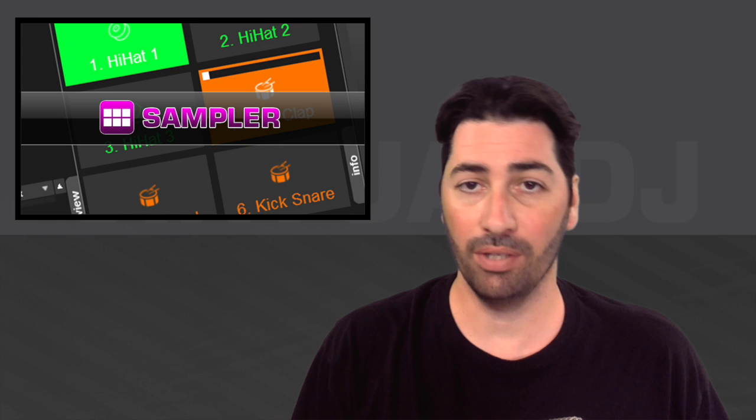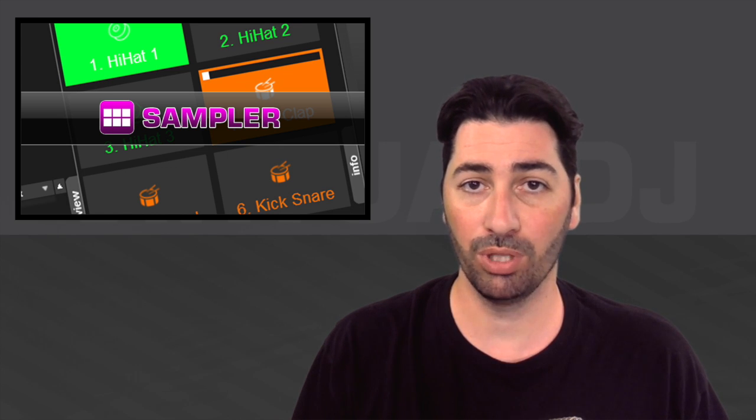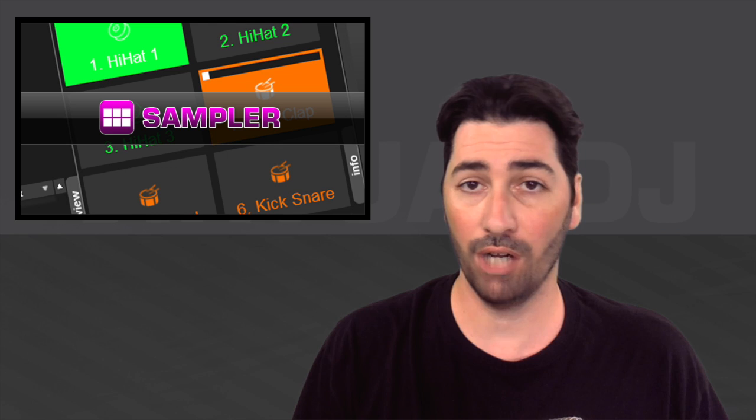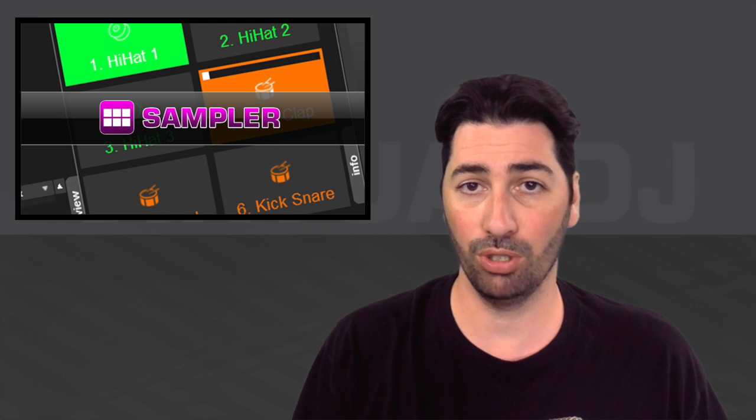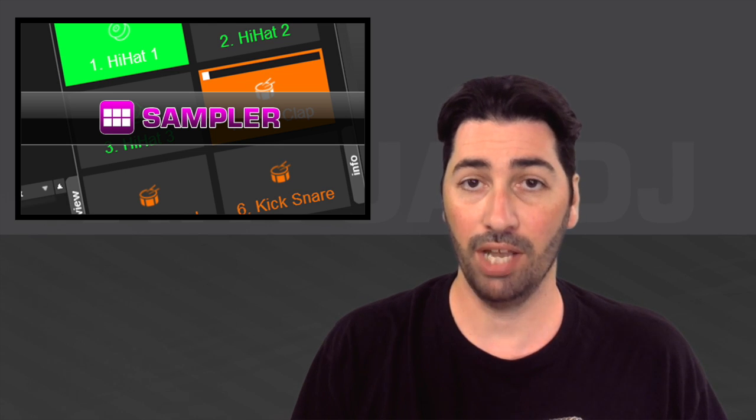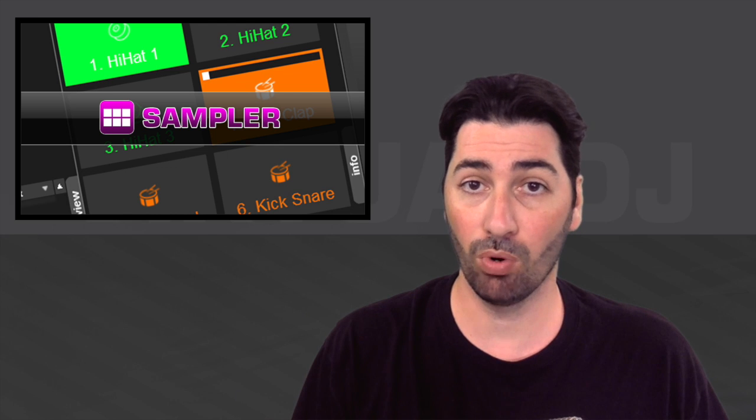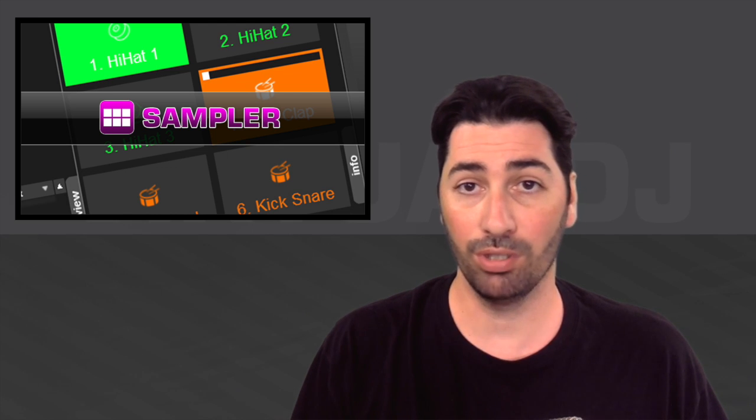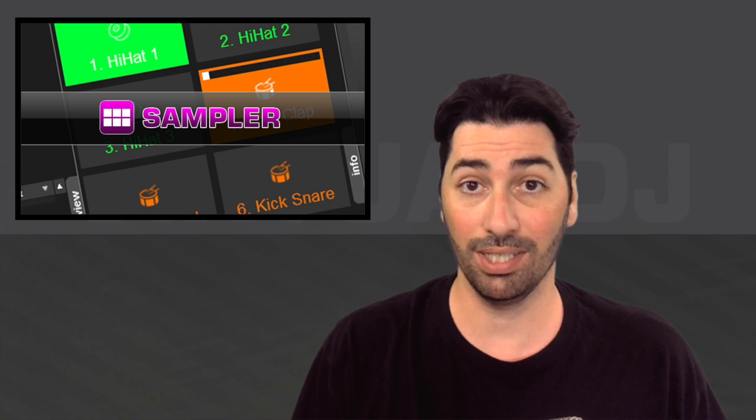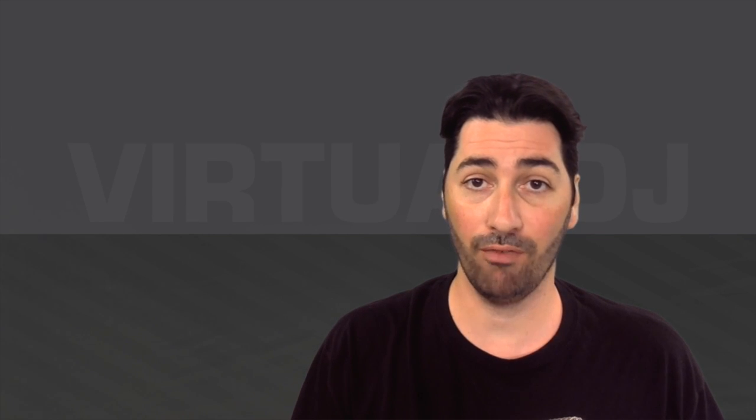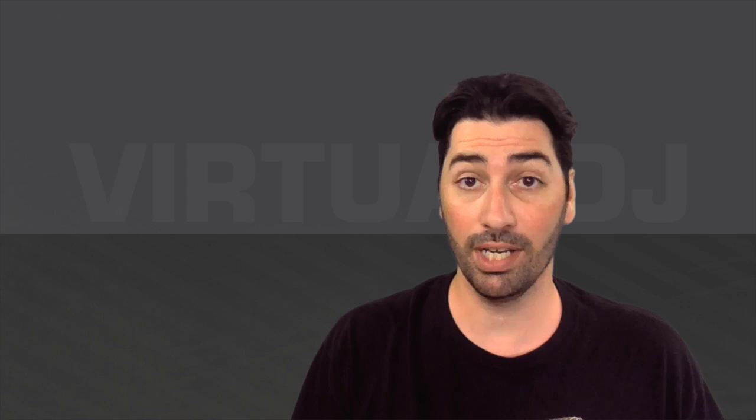Today we're going to talk about probably the most exciting new feature in Virtual DJ 8, which is the sampler. Now the sampler gives you the ability to have an unlimited number of samples. You can use audio, video, and picture sampling. Today we're going to do an overview, but we'll likely have to do more detailed videos in order to get the full gist of what this sampler can really do. So without any further ado, let's jump right into the software and have a look.